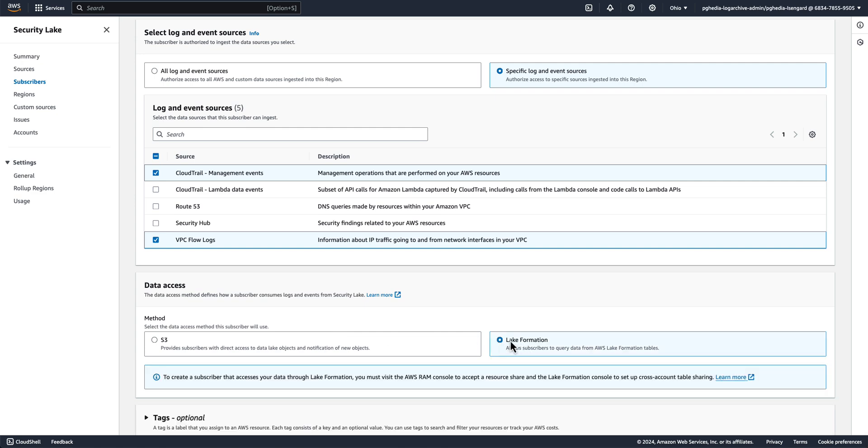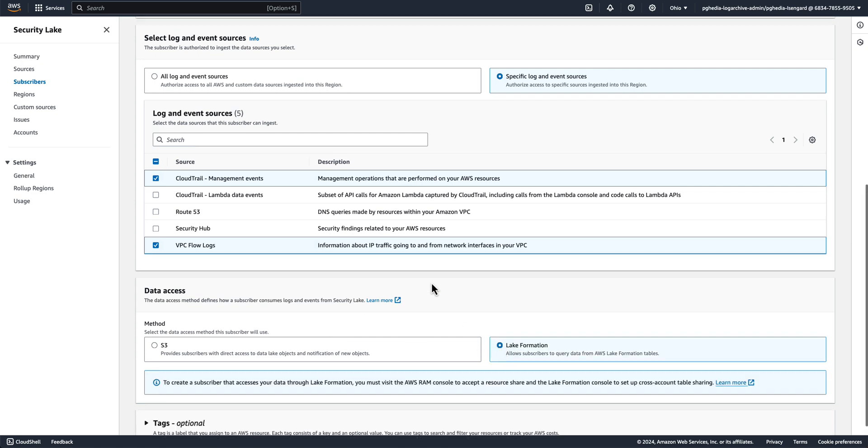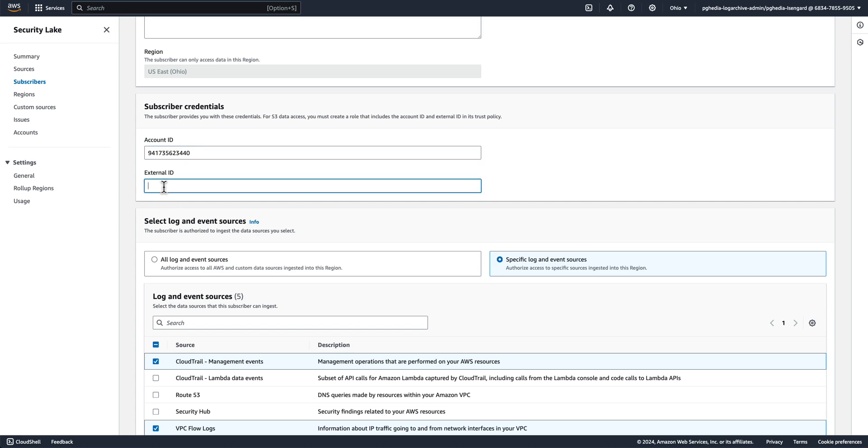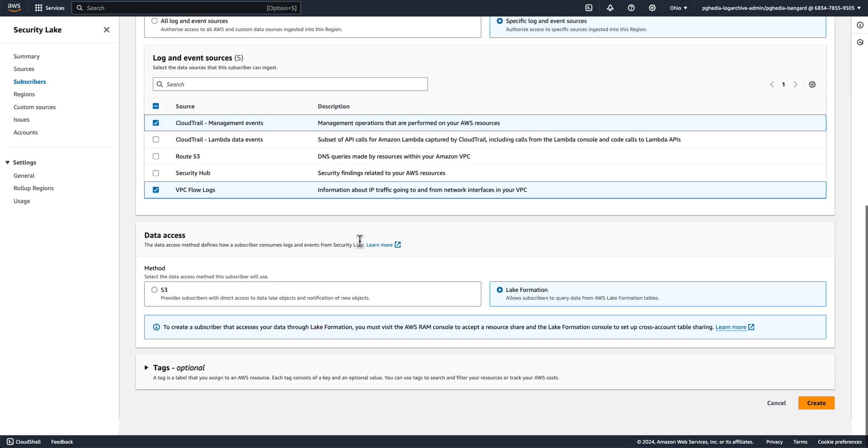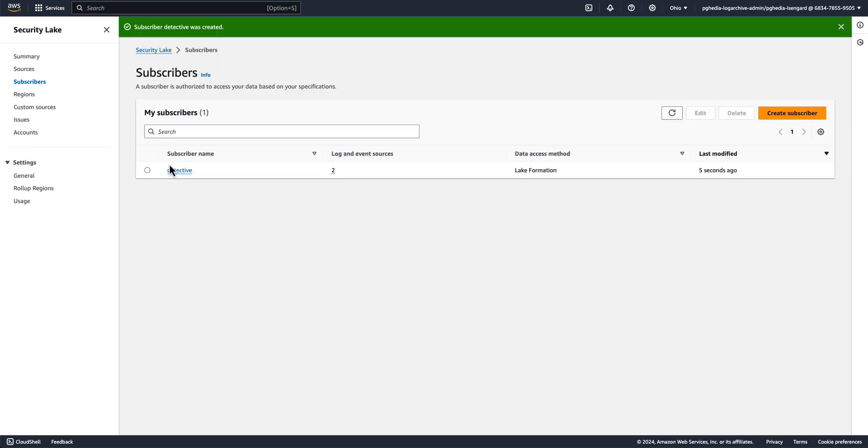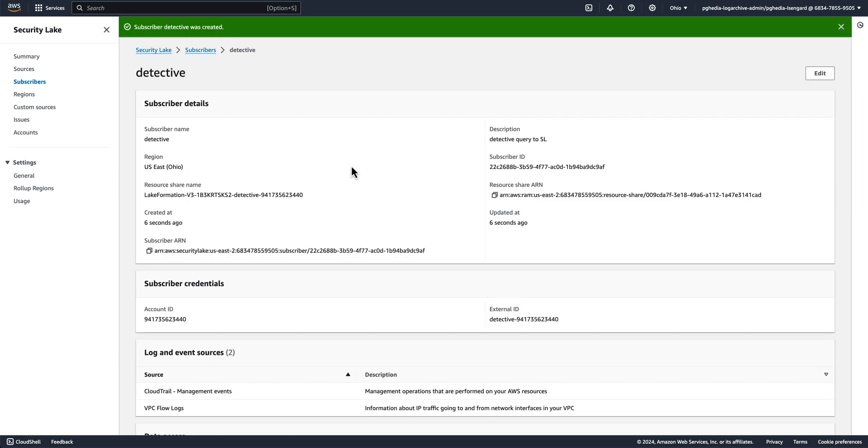Select the data access method as Lake Formation. Now paste the account ID and the external ID that we copied earlier. Then click Create. You should see your subscriber on the next page. Click on the name and then copy the resource share ARN. That is all that needs to be done in the Security Lake console.